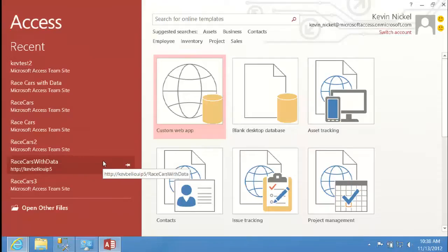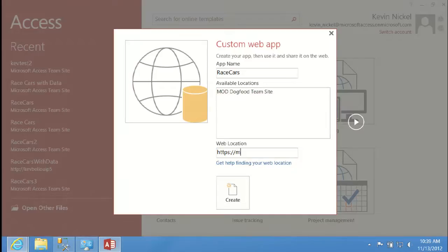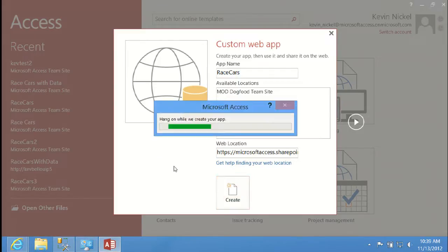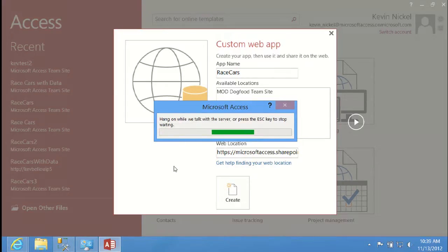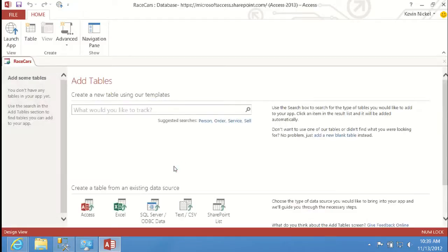We're looking at the Access client. To create the app, I'll click Custom Web App, give it a name — Race Cars — and use a SharePoint site on Office 365 as the URL. I click Create. As soon as I do, Access goes out, talks to my SharePoint site, and says create a blank SharePoint app. It also goes to SQL Server — since I'm on Office 365, SQL Server is running on Windows Azure — and tells it to create a blank database. Then it hooks up that SharePoint app to SQL Server, so content is in SharePoint and data is in SQL. With that, we're ready to start building the app.